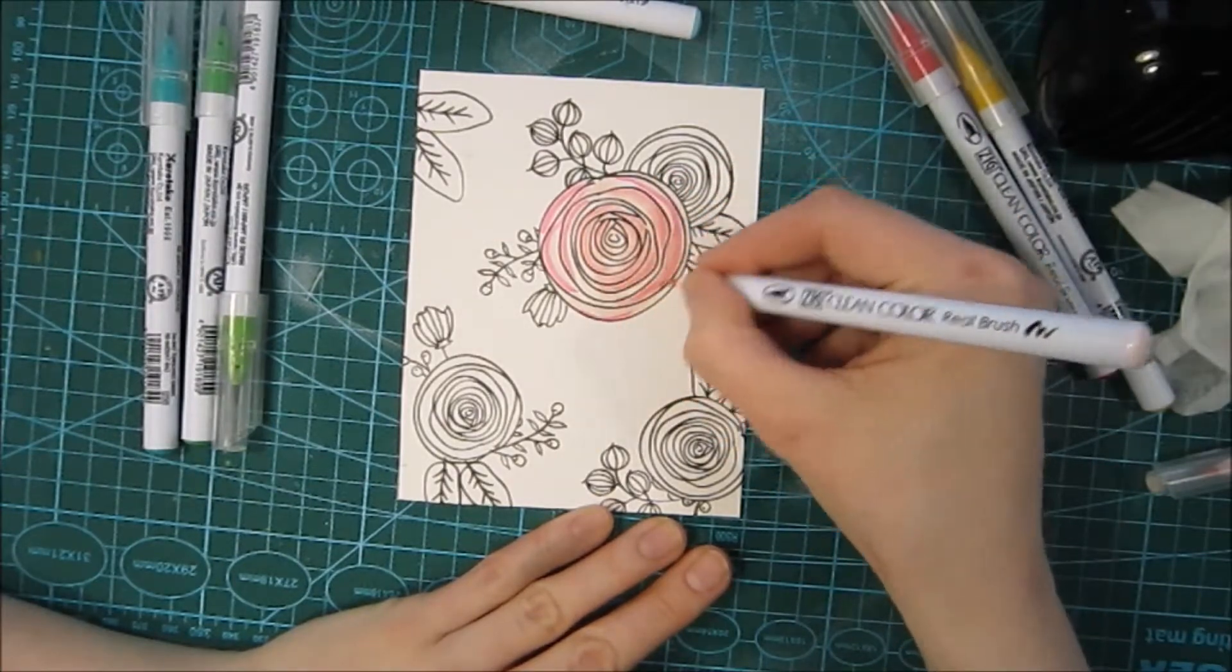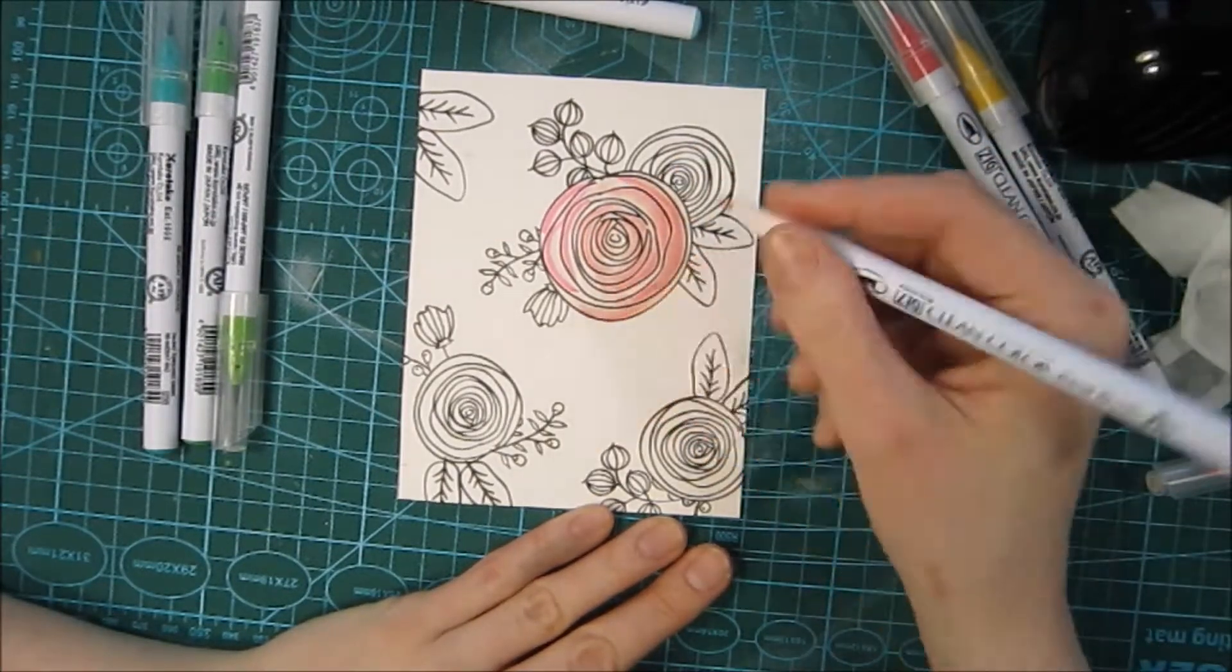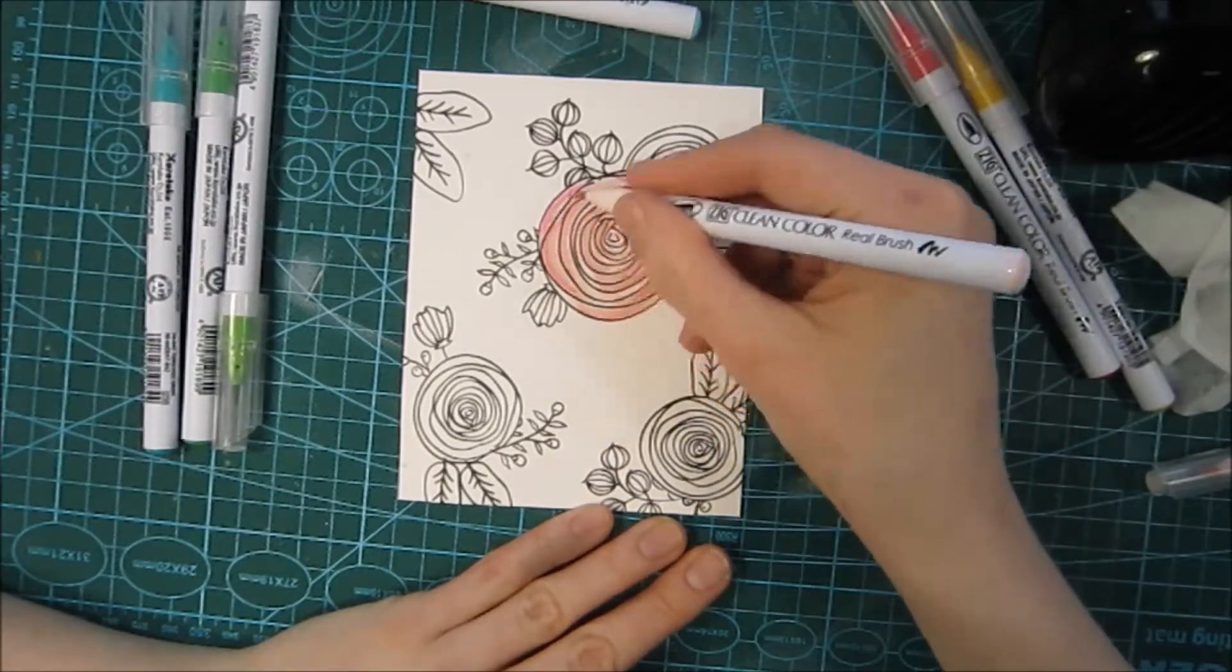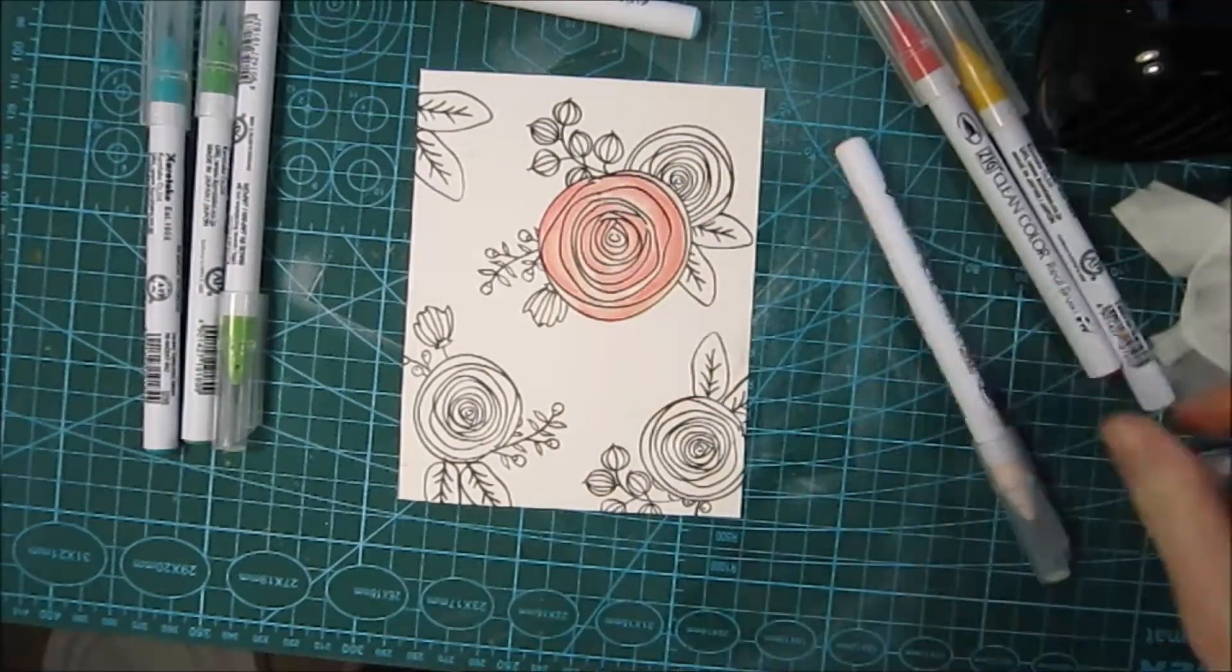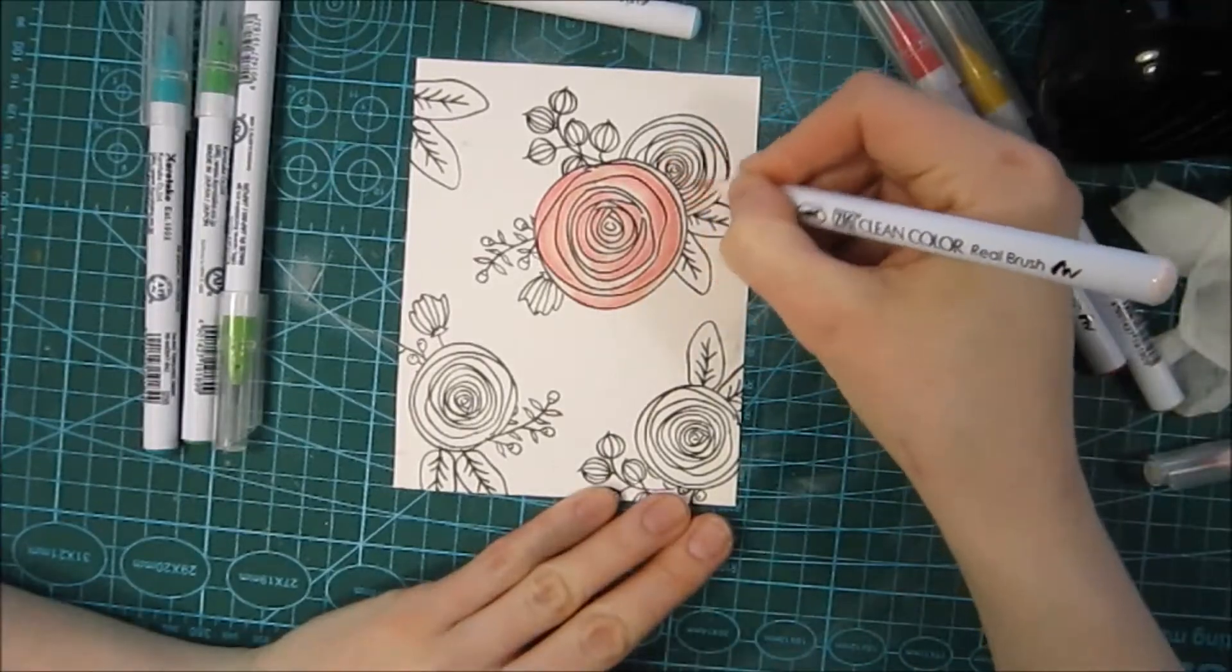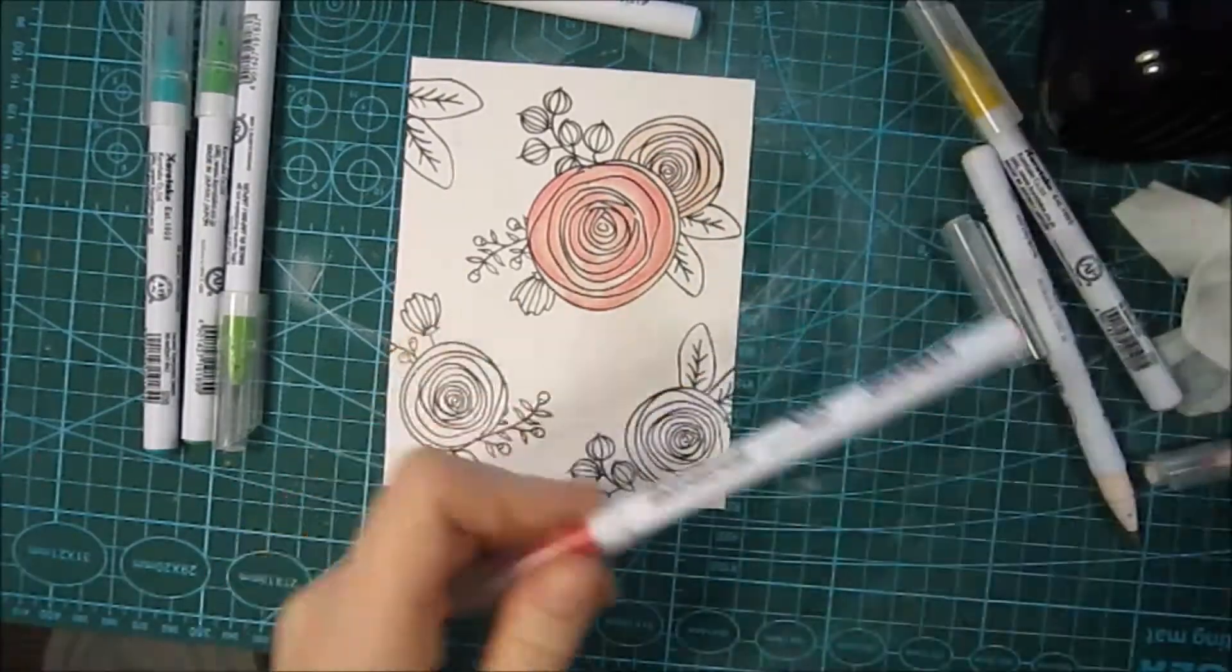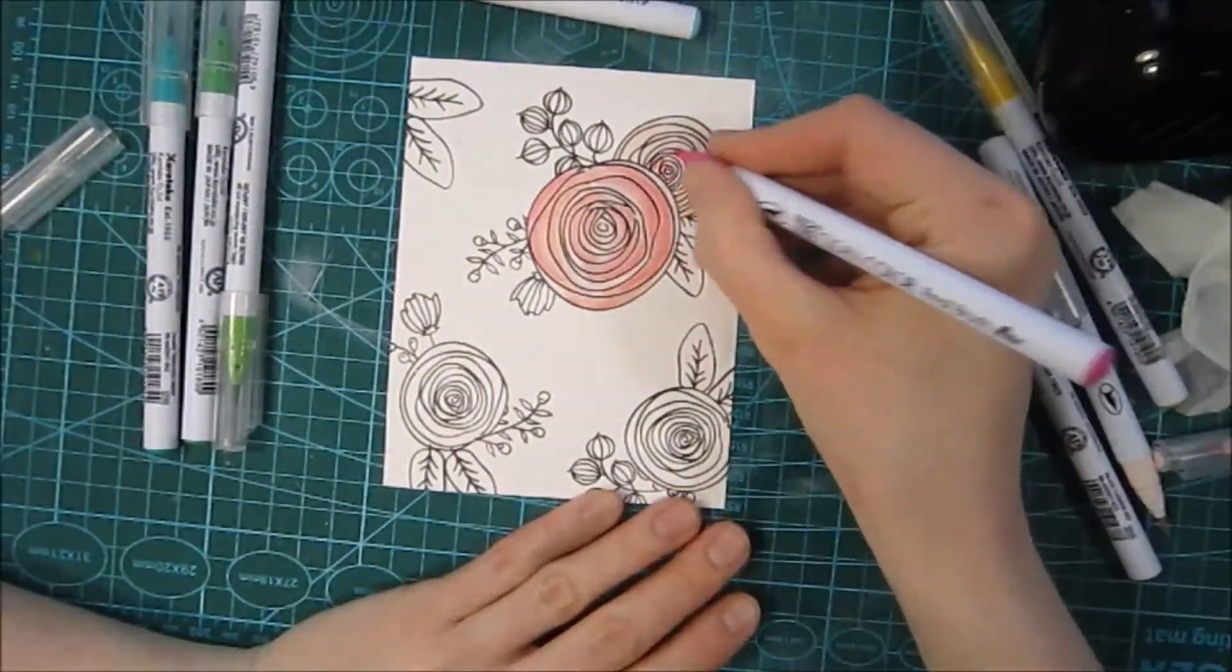I love these markers. Since they are water-based, you can use them with a water brush or a water pencil, but you can also go marker to marker, which means that you can use them to blend each other out. I really like that.